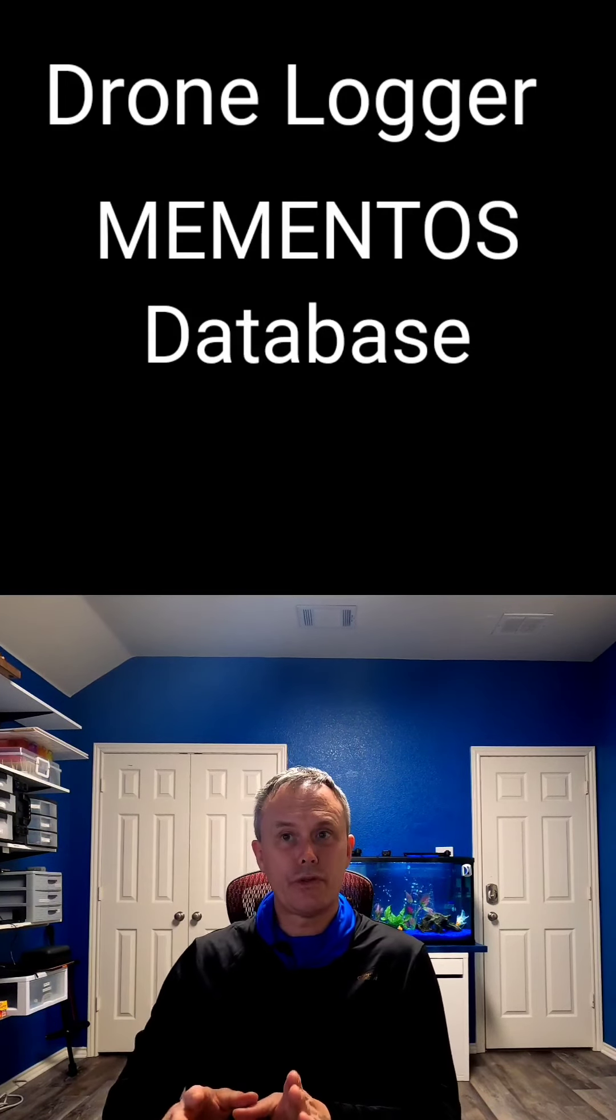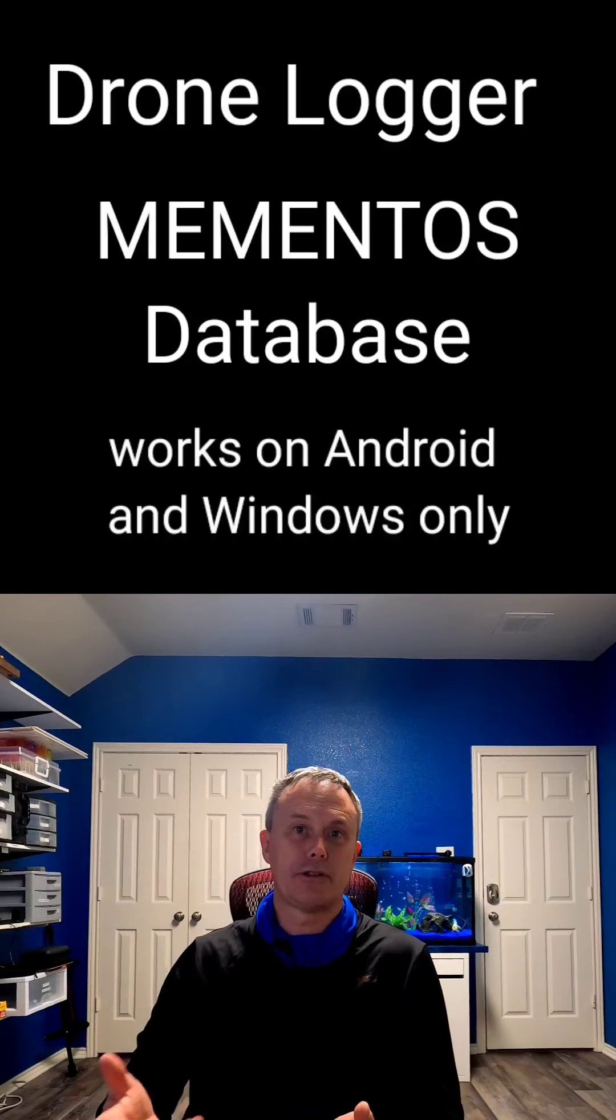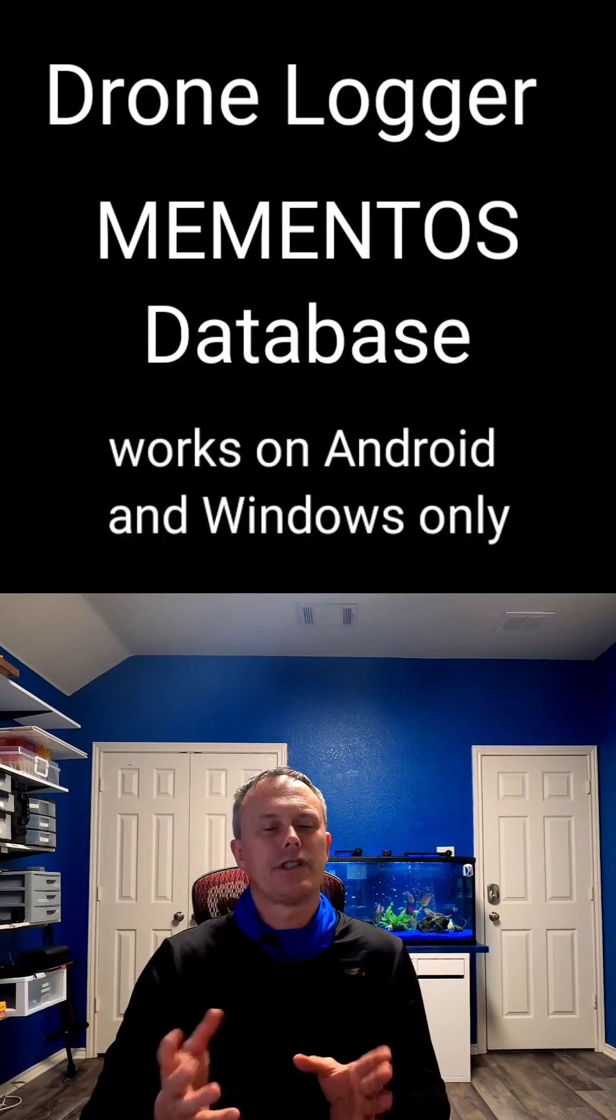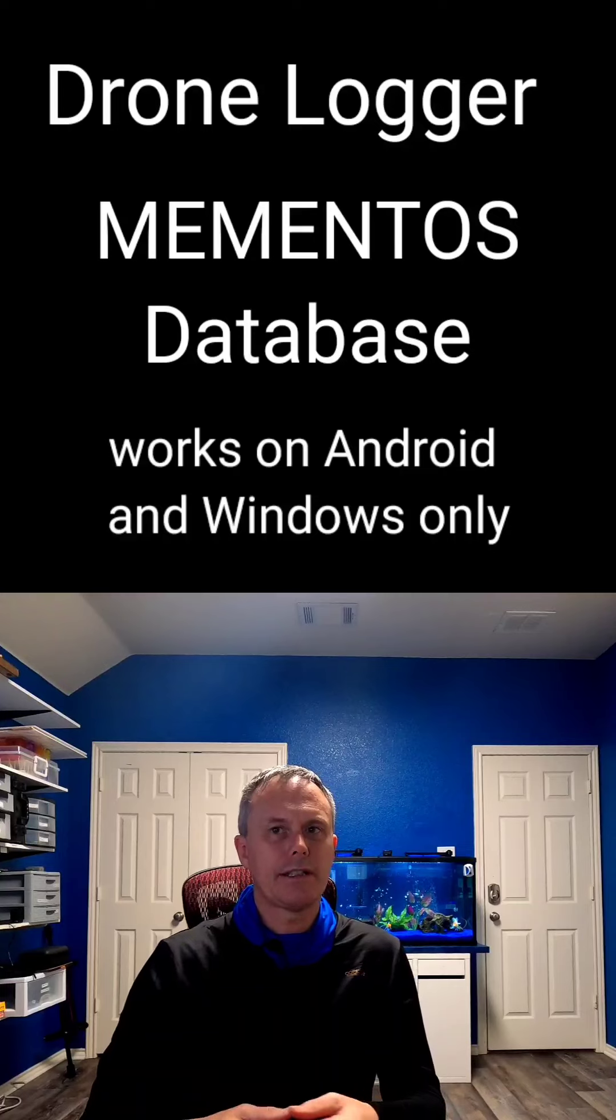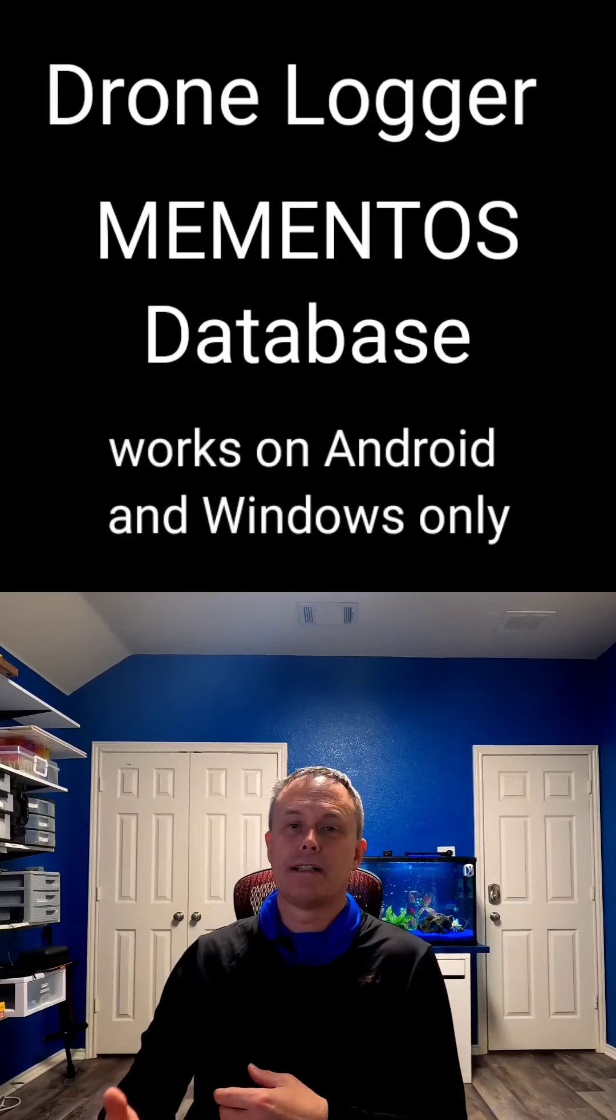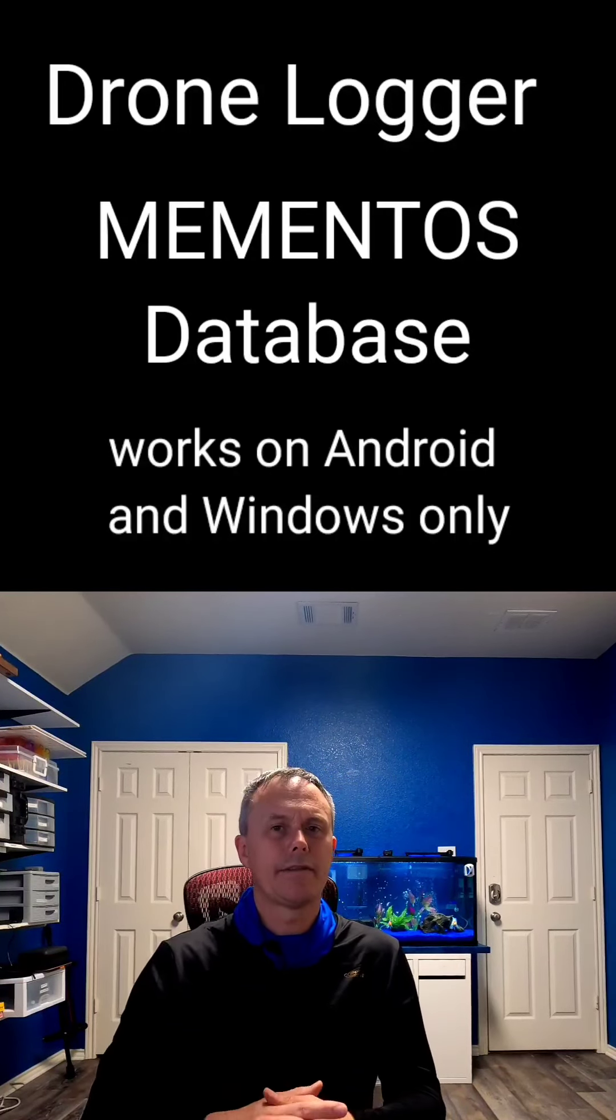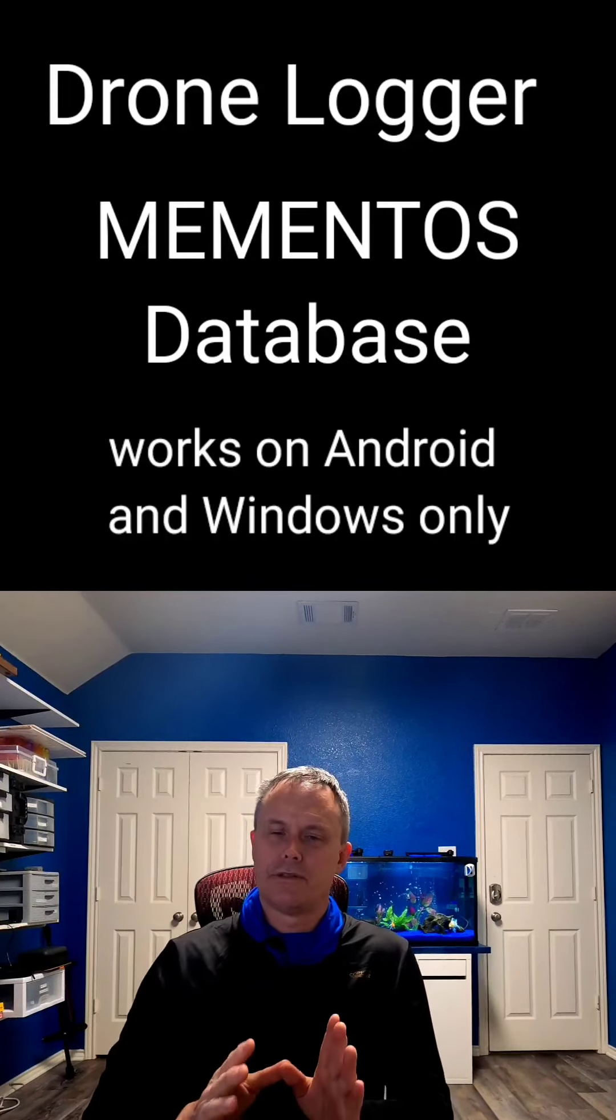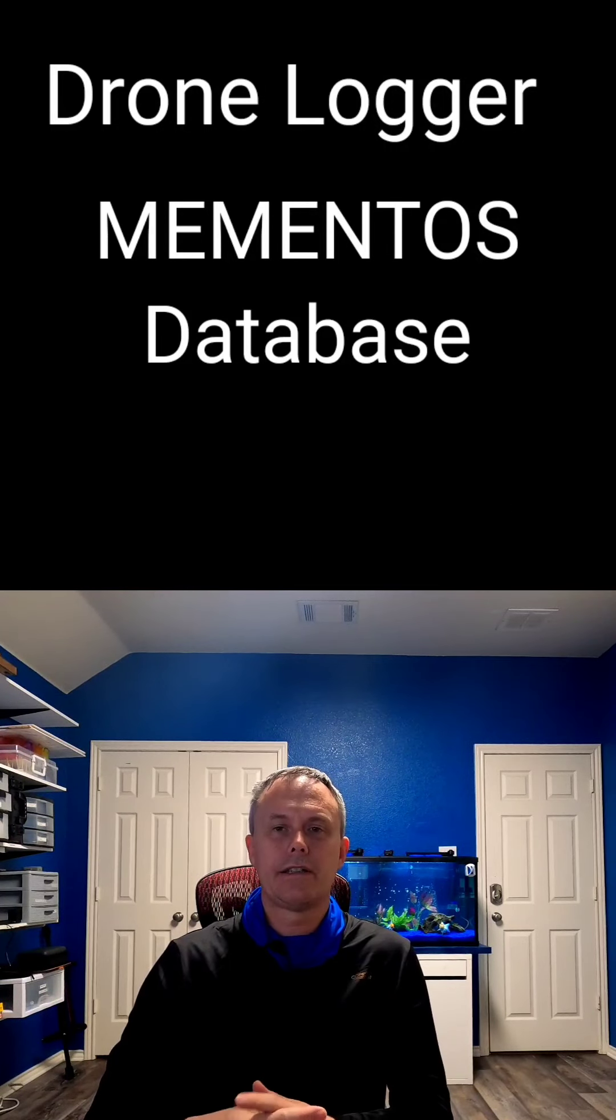It uses a thing called the Mementos database app, which is free for PC as well as Android and syncs to the Mementos cloud. The free version is limited to three libraries as well as 100 megabytes of cloud storage space, but that should be enough for most people unless you're doing a lot of flying and logging, and then you can just buy some more space.